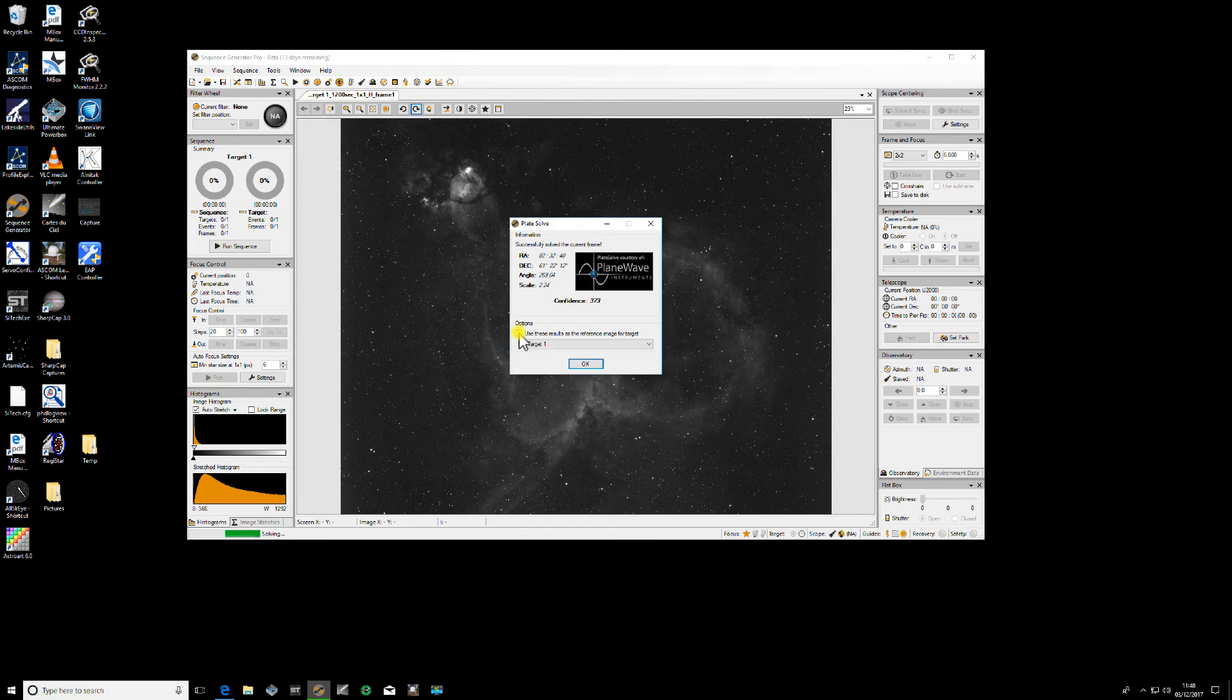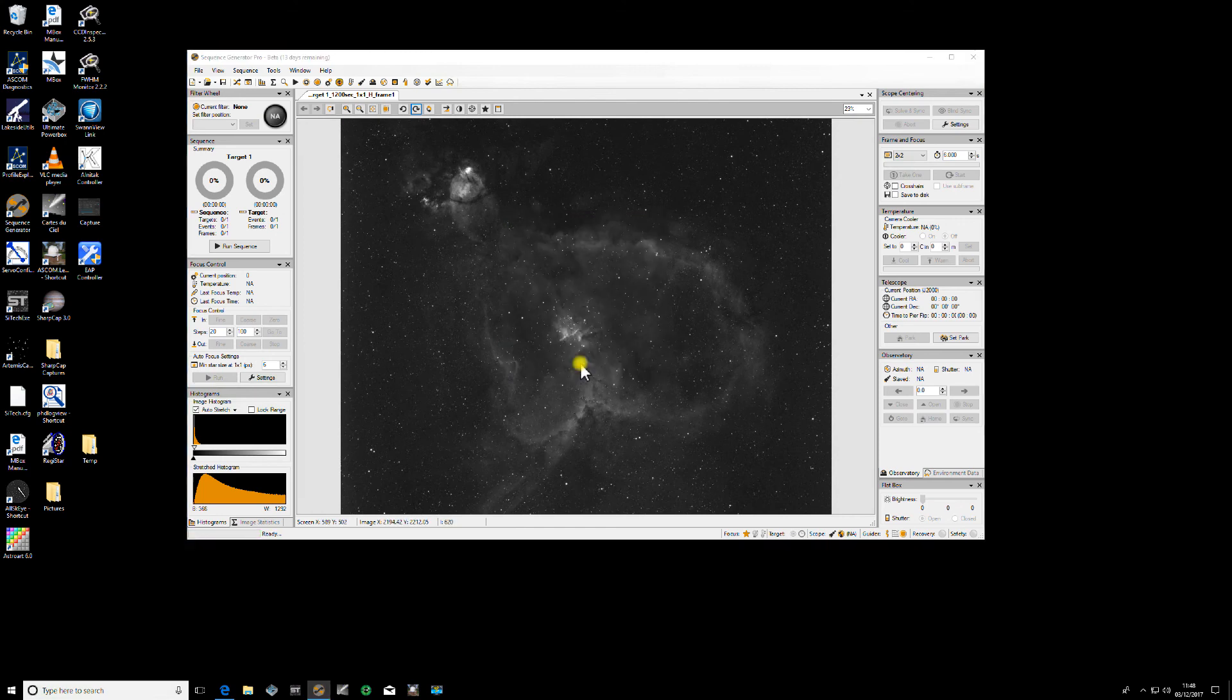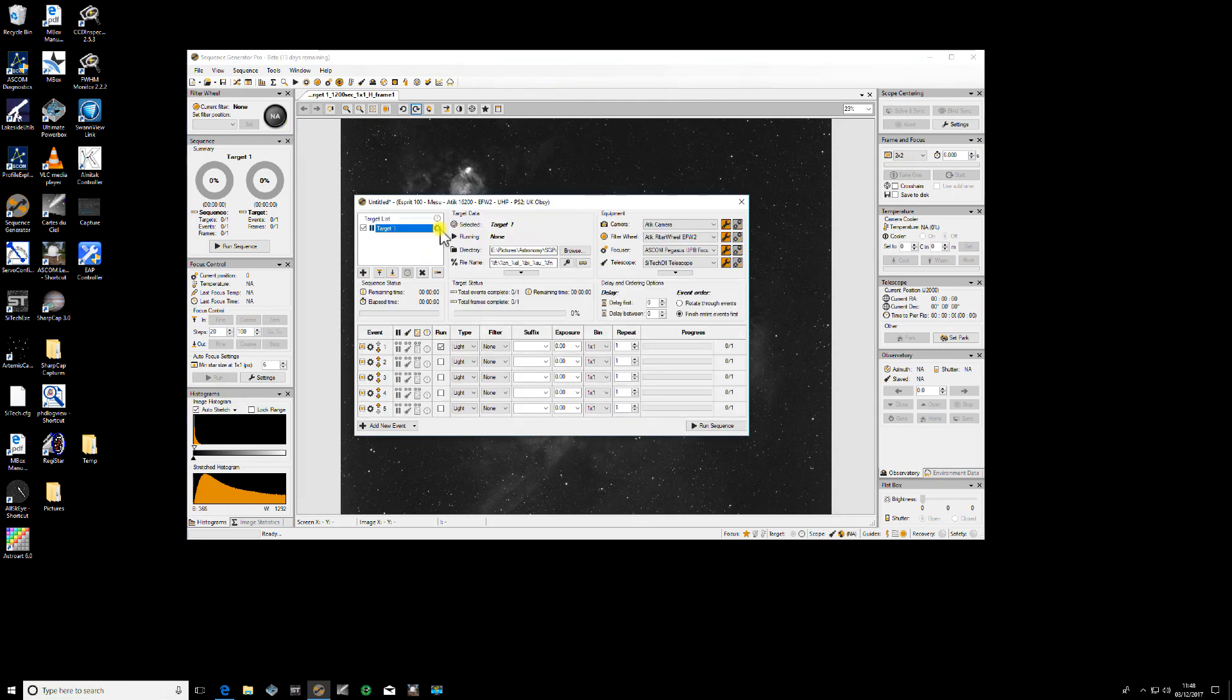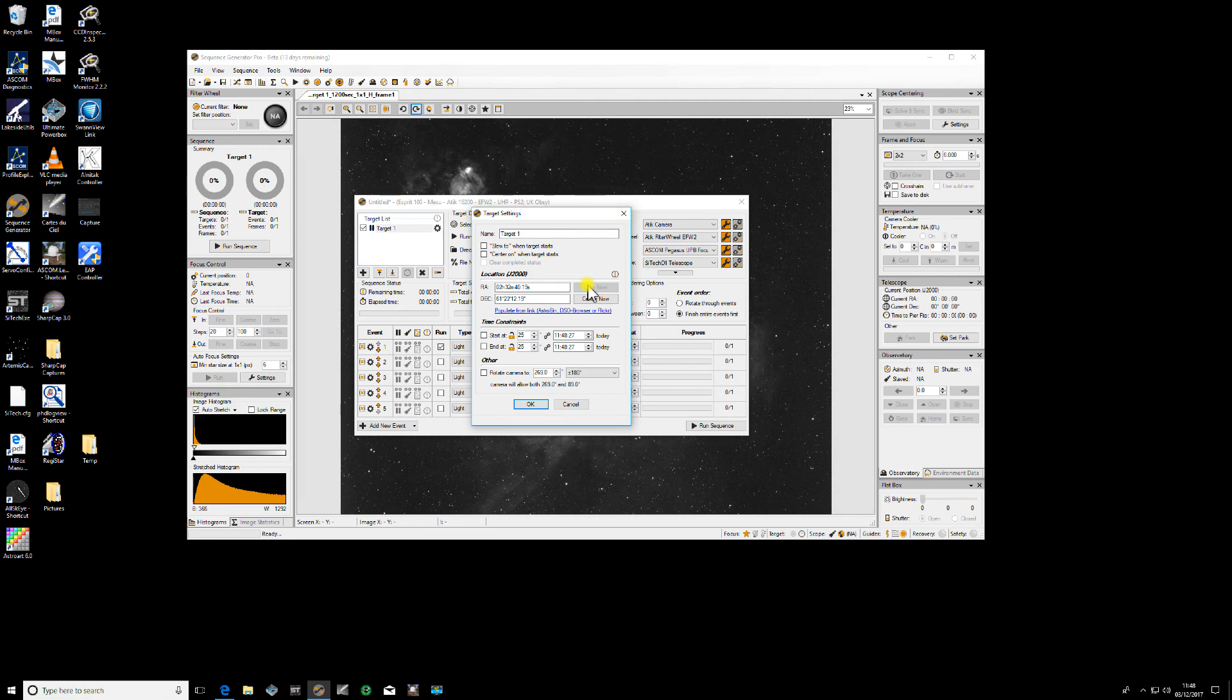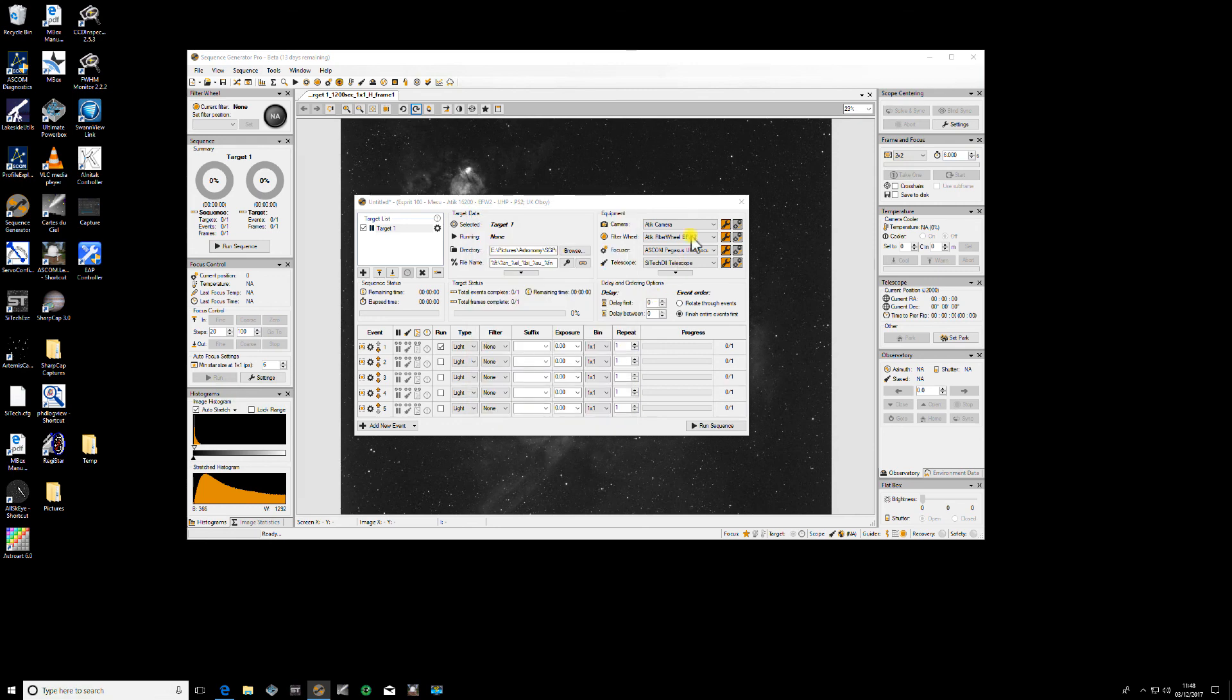Now I can use those coordinates for my current target by checking this box, clicking OK. If I now go to my sequence, check on my target, you'll see it's populated this information. I can now center or slew depending on what I'm doing and then start imaging. This is great if you're carrying on an image from the night before or you're just picking an image that you want exactly that particular field of view.